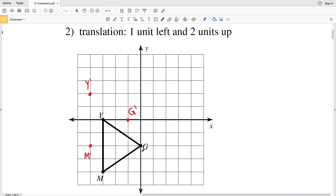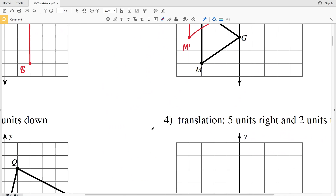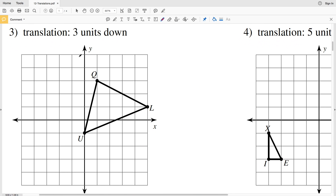Now we'll connect the points. M was connected to G, so M prime is connected to G prime. M was connected to Y, so M prime and Y prime are connected through a straight line. Y was connected to G, so Y prime will be connected to G prime. That's our new triangle for number two.